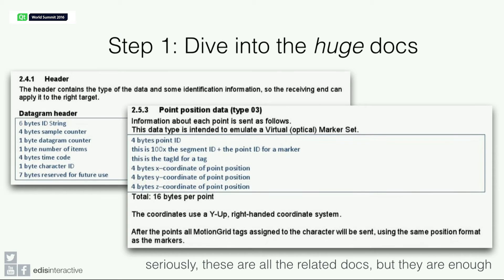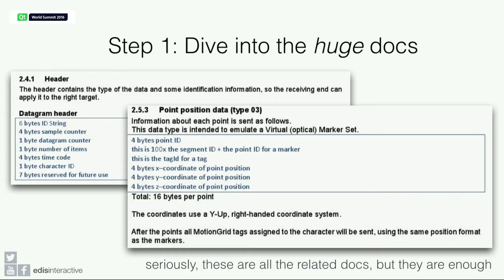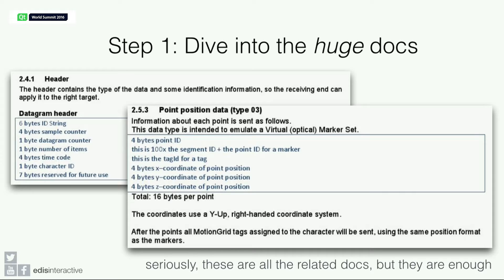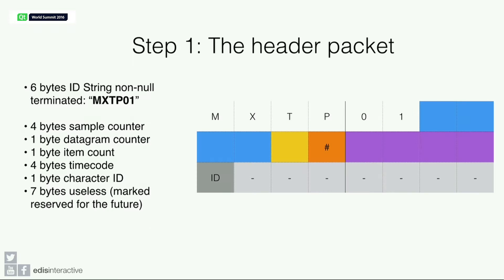So let's dive into the documentation. That's not really huge. Everything you need is here. The protocol is a UDP stream. It just sends out a header and a number of packets that you should process.